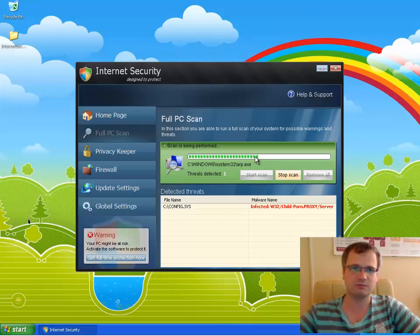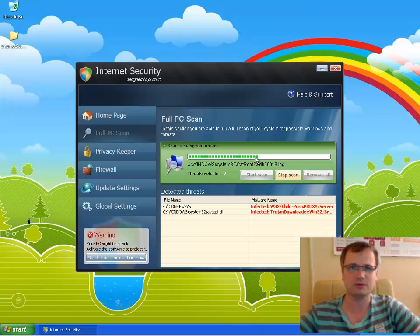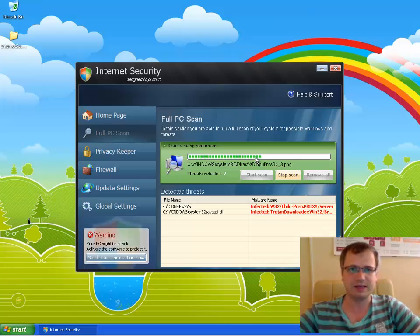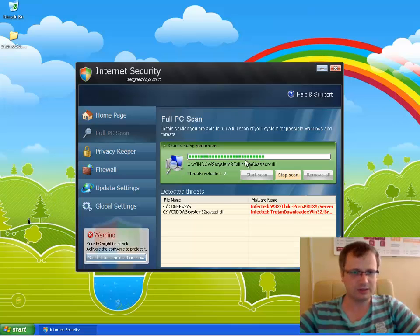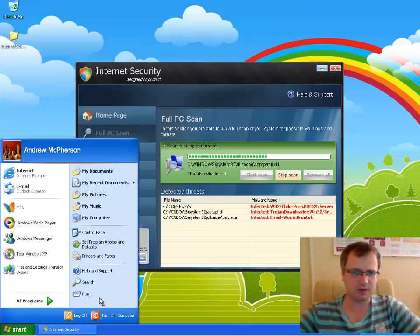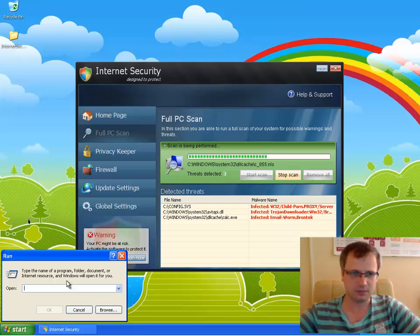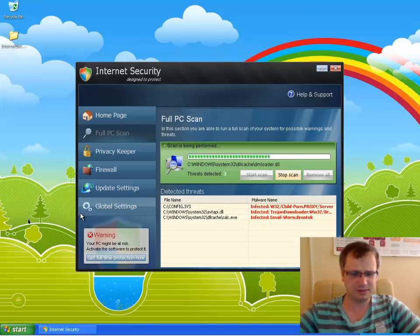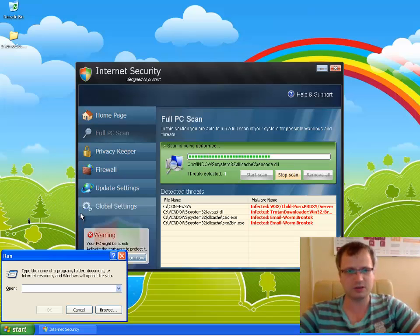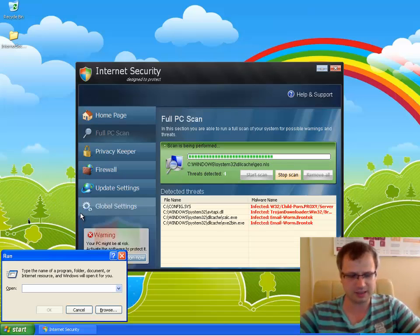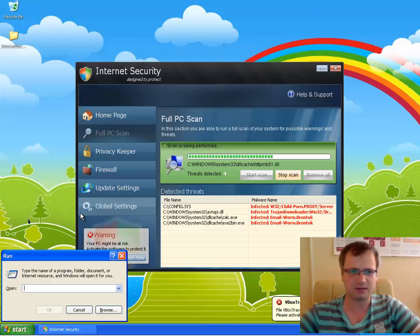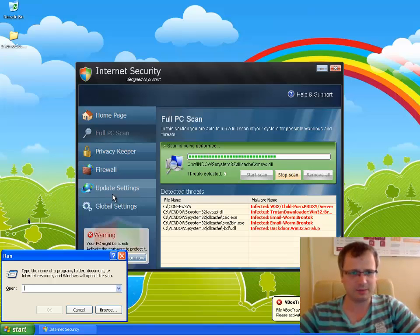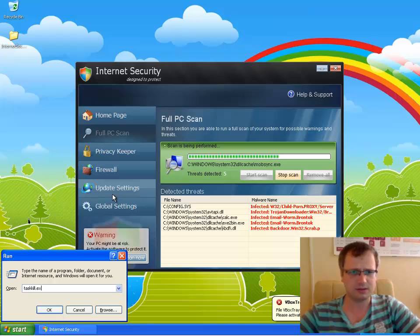First thing we need to do is stop the malicious process of Internet Security fake antivirus. To do it we need to click Start and we go to Run. If you don't see Start Run you may simply use the Windows + R hotkey command by clicking Windows button and then clicking R button on your keyboard.